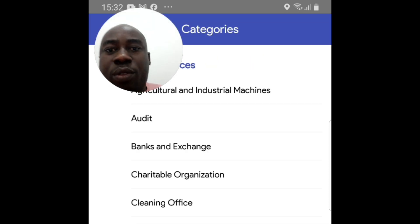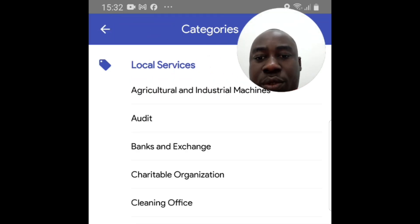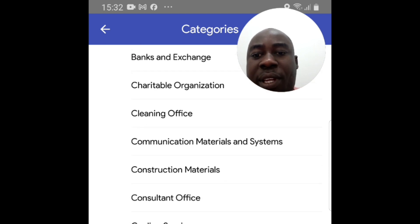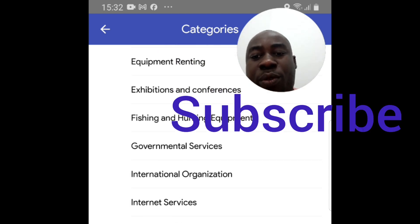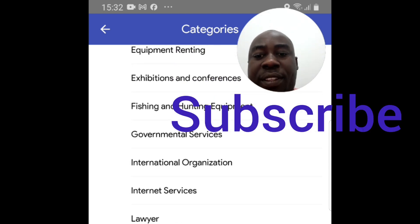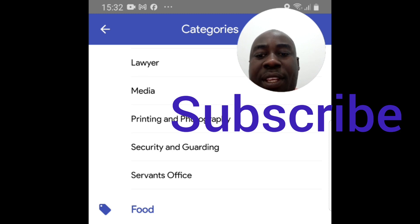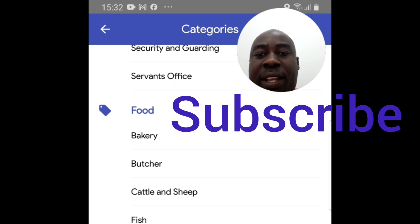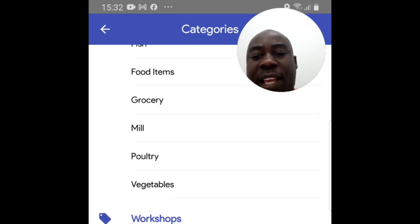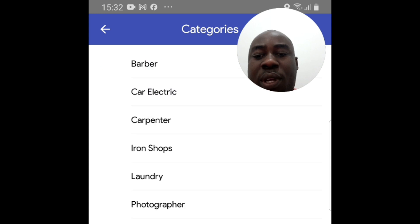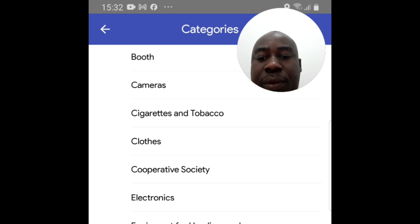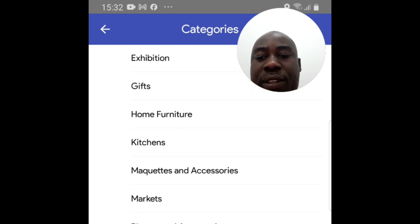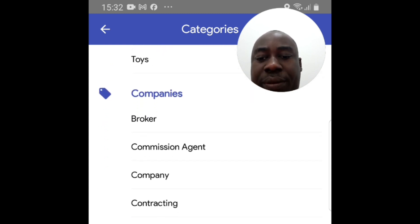Every time you want to locate something in Kuwait, just come to this app and it will take you quickly to the place you want to go. It could be construction materials, renting equipment, seeing a lawyer, printing and photography, buying food like cattle, sheep, or fish, or any grocery. Whatever you want to do and don't know the exact location, just come to this app, click on it, and you'll be led to the exact point of interest.